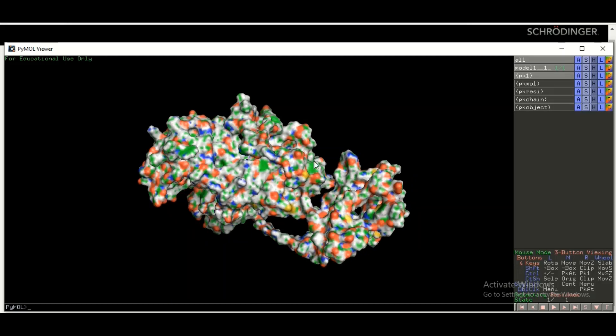We hope that by now you have a good idea of how you can visualize the three-dimensional structure of your protein in different forms using PyMOL. See you next time.